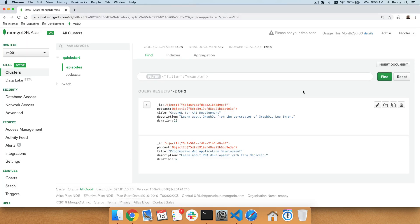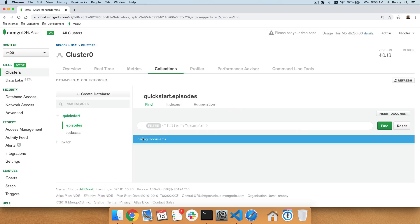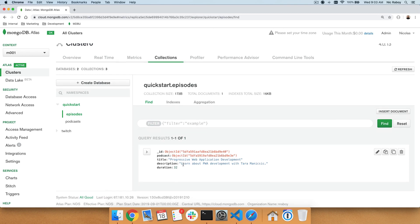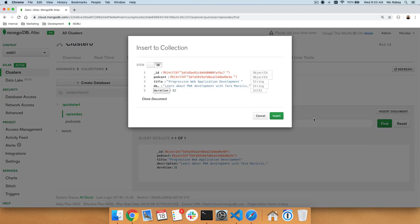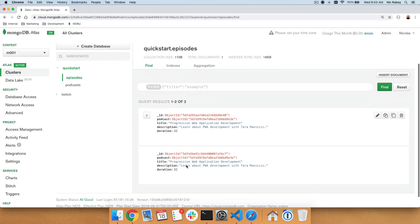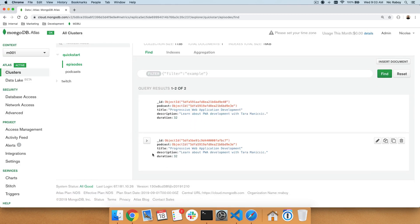If we go back in Atlas and refresh, it should reflect the new documents currently residing in our database. If you look at episodes, that episode with a duration of 25 is now gone. Let's go ahead and clone the remaining document — we'll leave the duration of 32 and insert it. So we now have two documents that are exactly the same. We're doing this because we're now going to worry about doing a DeleteMany operation, deleting multiple documents based on the duration of 32.